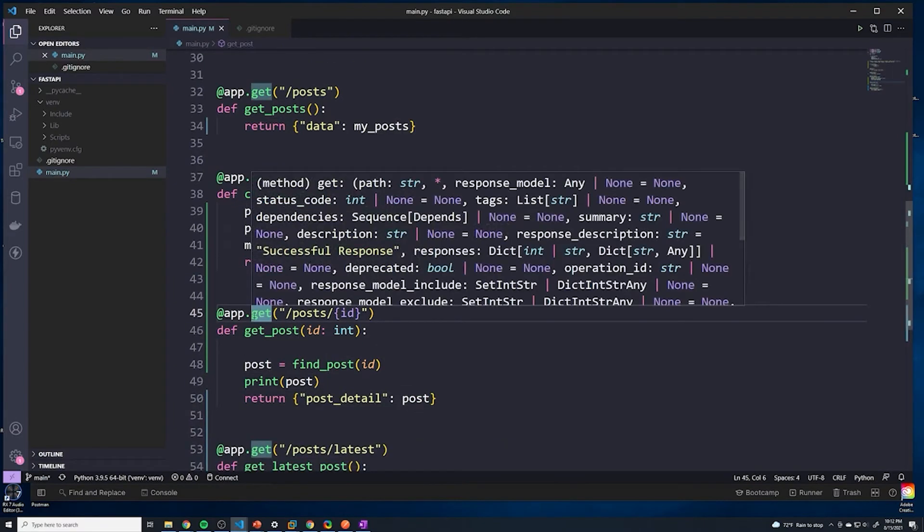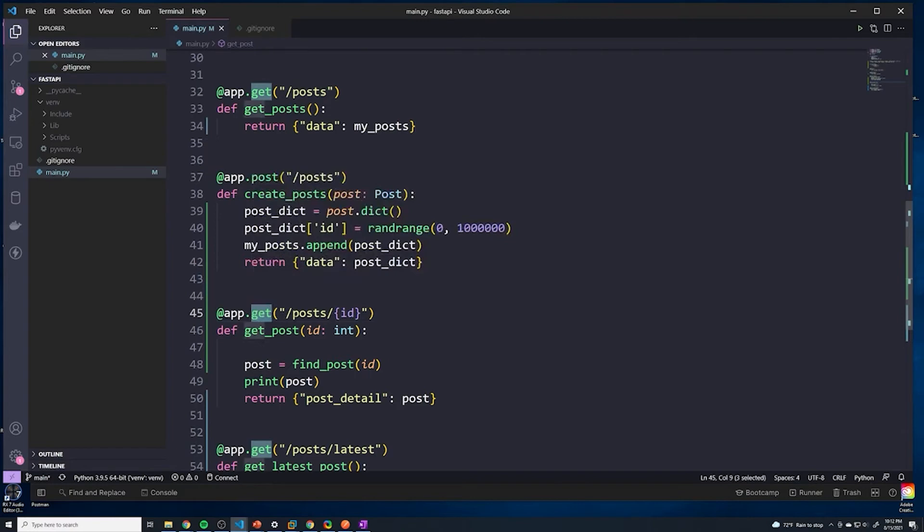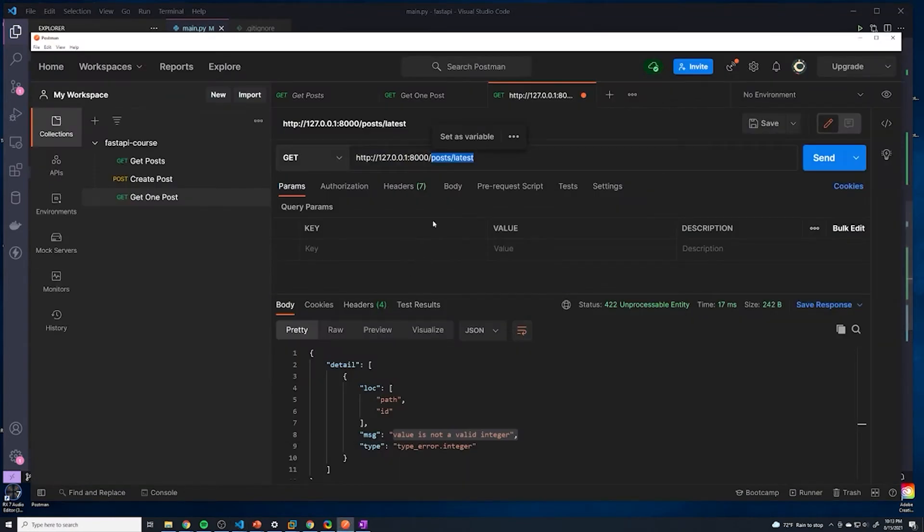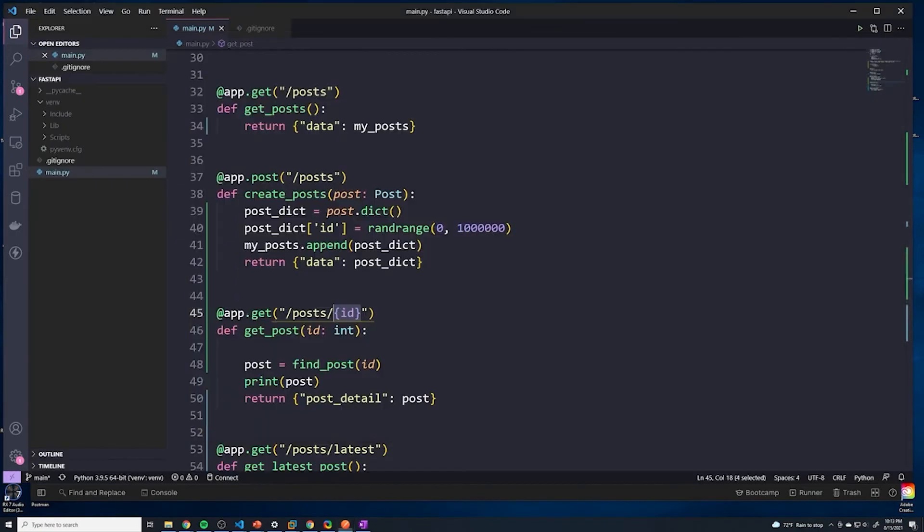But then something interesting happens when we get to this GET request. This handles a GET request, and then it matches /posts and then some variable. So technically, that variable could be latest. You see the issue we're running into?